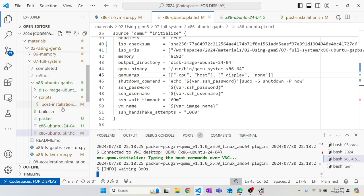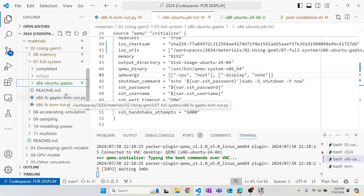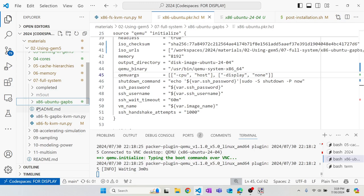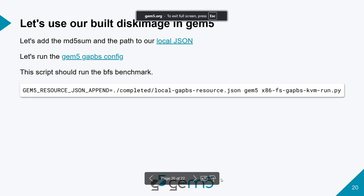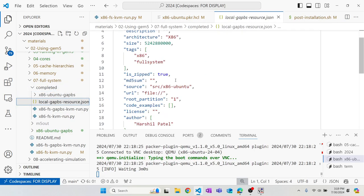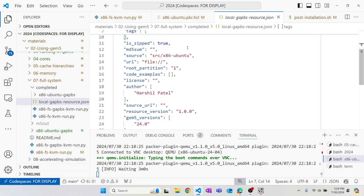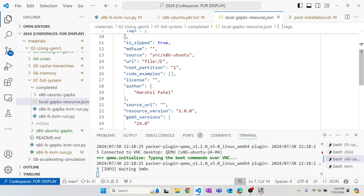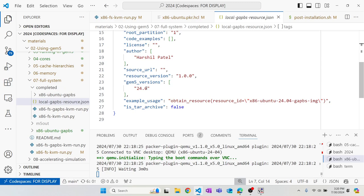Let's move on to updating our gem5 scripts. We need to create a local JSON file to define our disk image. The JSON specifies the ID, architecture, URL (local path), and the MD5 checksum. Everything else is metadata like author and gem5 versions.